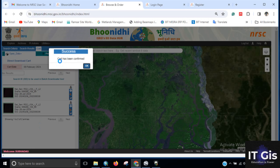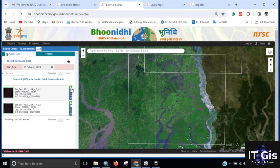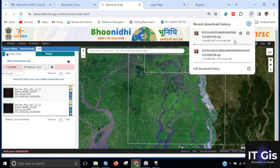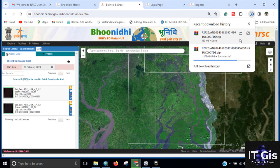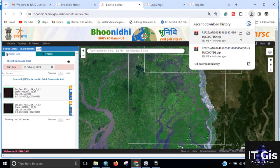Click the Confirm button. The cart has been confirmed — click OK. The download link is now activated. Click the Download button and you can see the download has started. Click to download both images. Both images have been successfully downloaded.